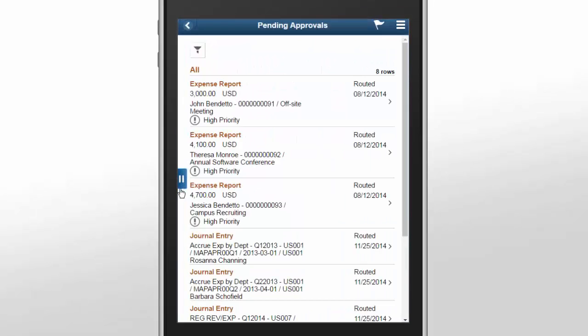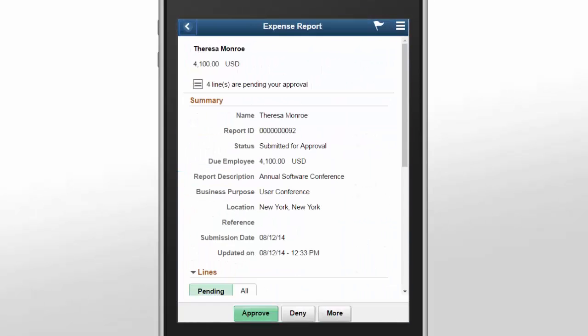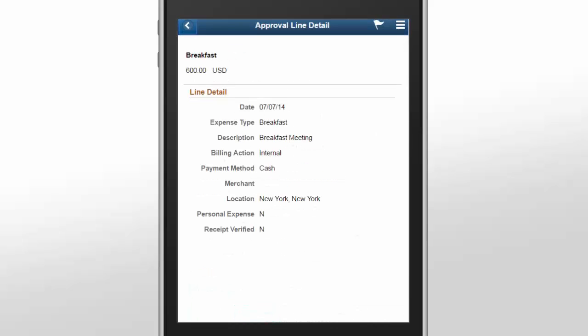All pending approvals are shown. You can review each line level detail for every approval. The Line Level Detail page gives specific details regarding the approval. In this example, you can see the expense type, description, billing action, and so forth.